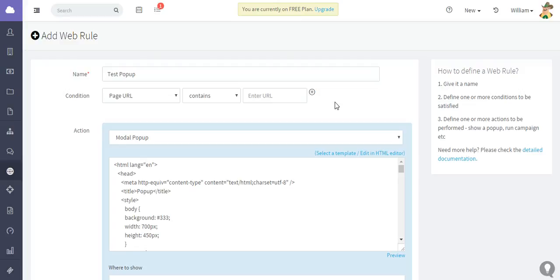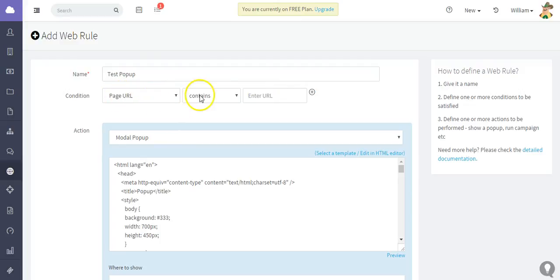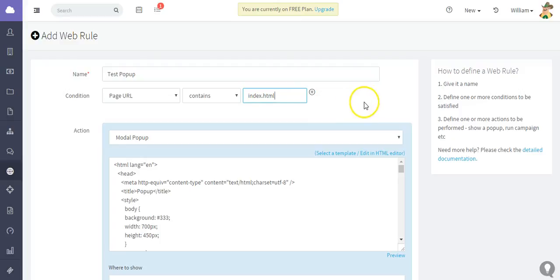But for this test, we're just going to set the condition that the page URL contains index.html. This is my test site; it isn't live, it's just here on my computer.